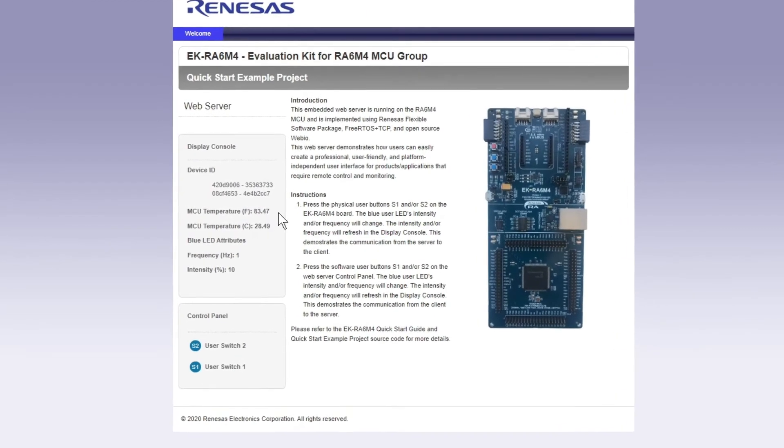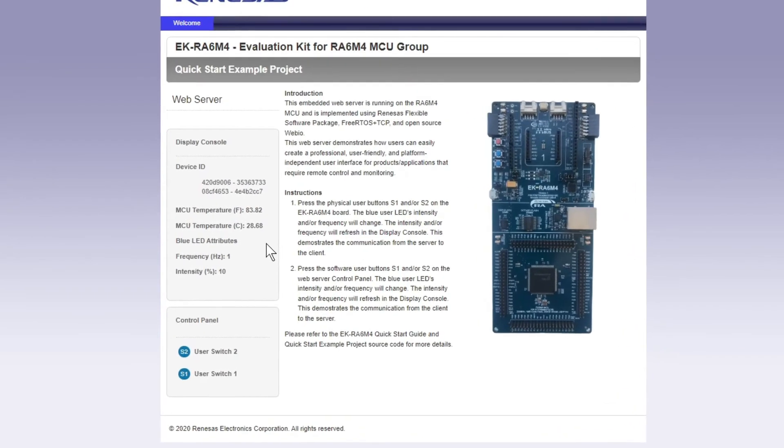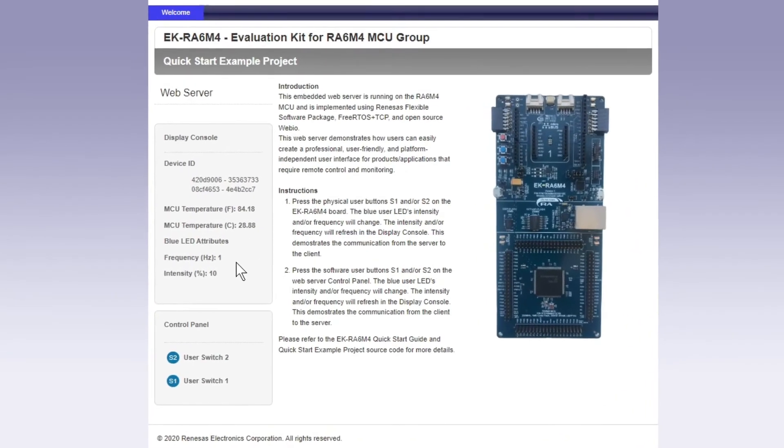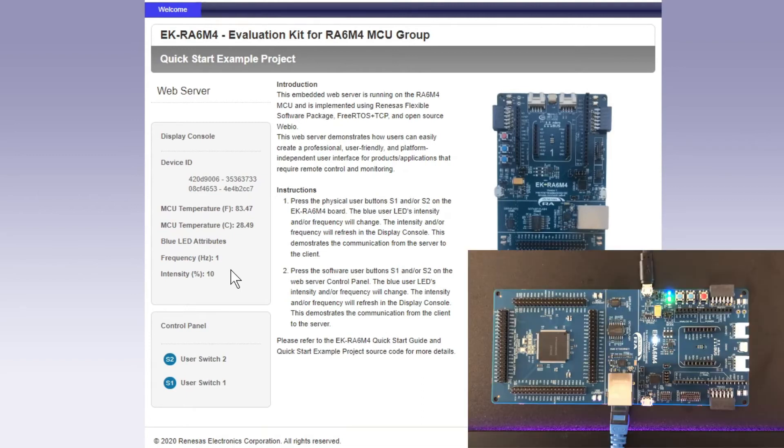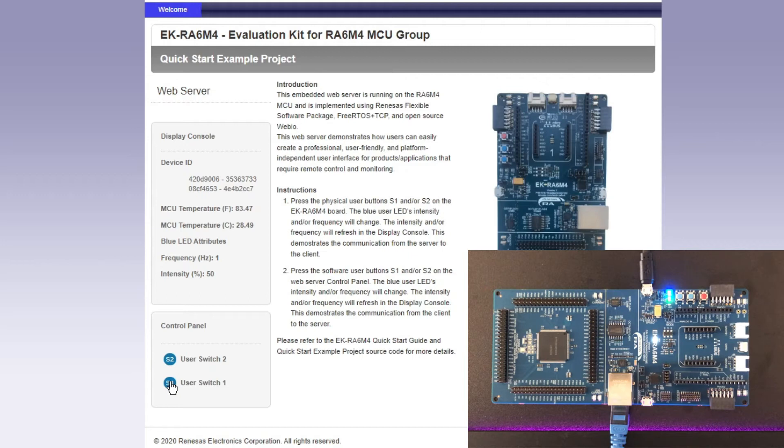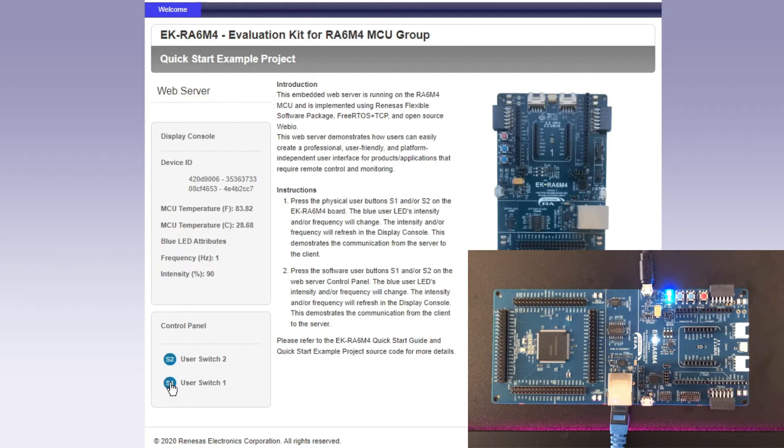You can see that we're getting the same sort of information that we had from the serial link but this time we're interactive and can control the LEDs from here. This virtual switch 1 will knock up the LED intensity to 50% and click again for 90%.